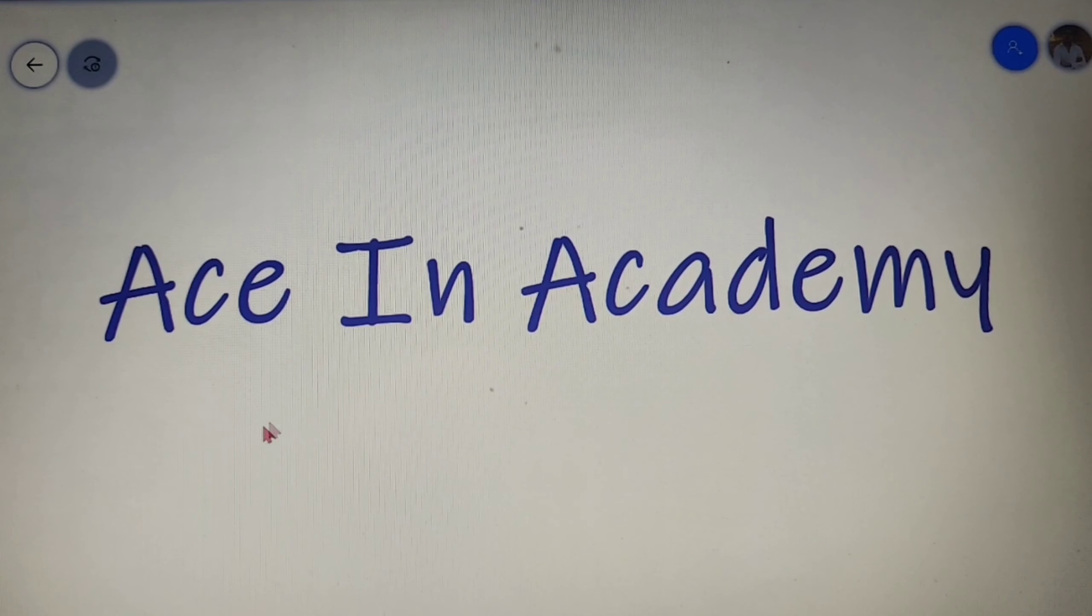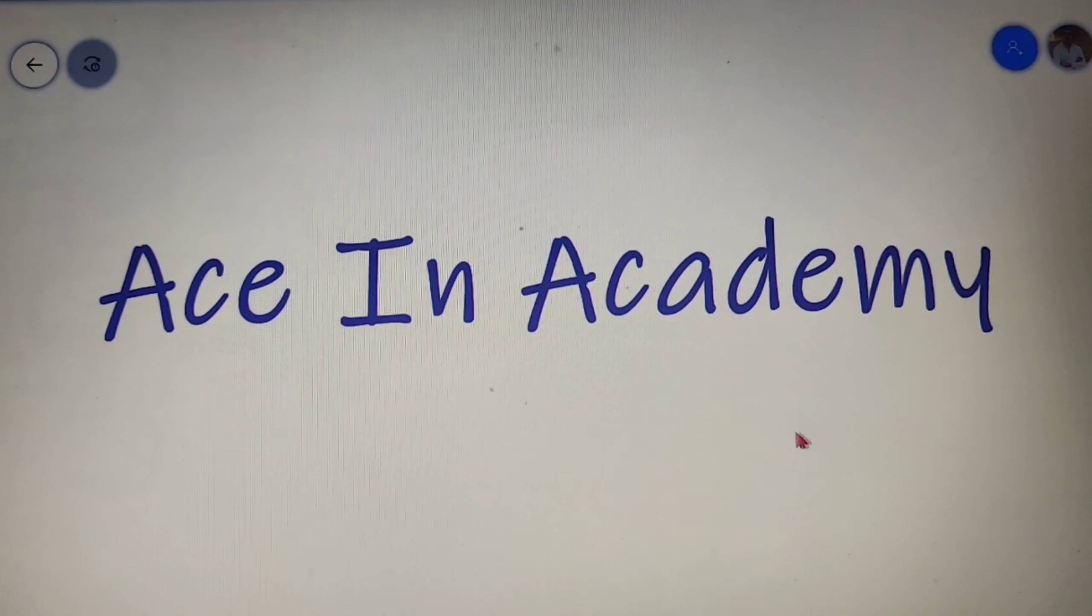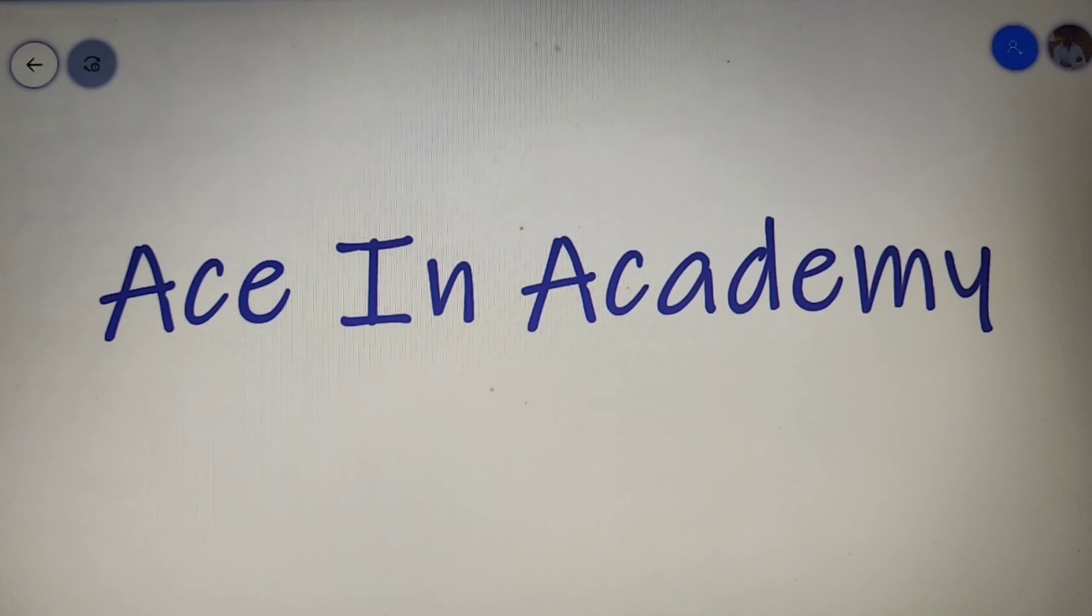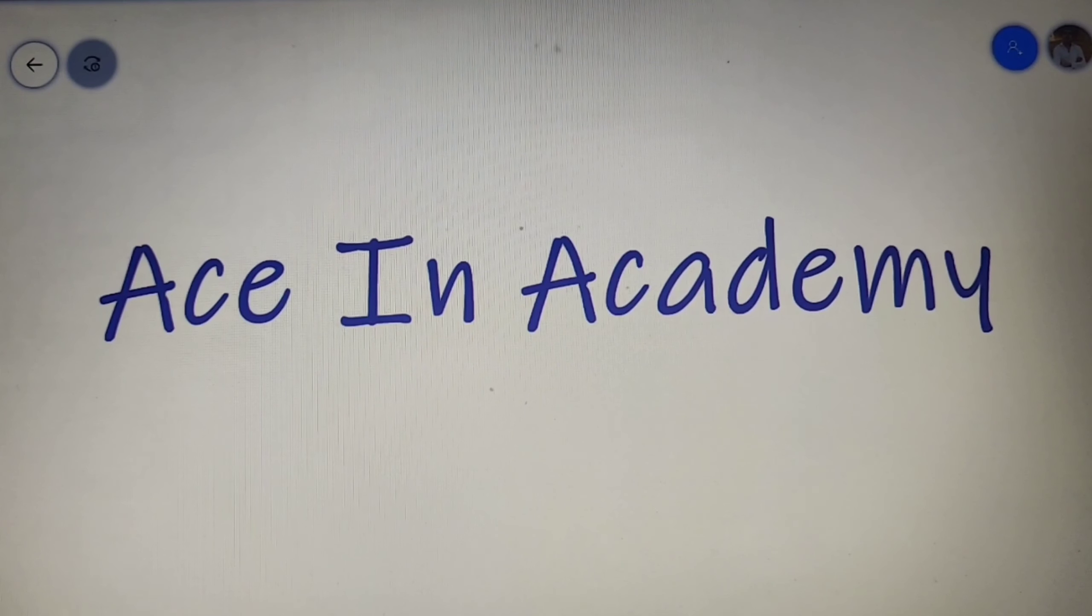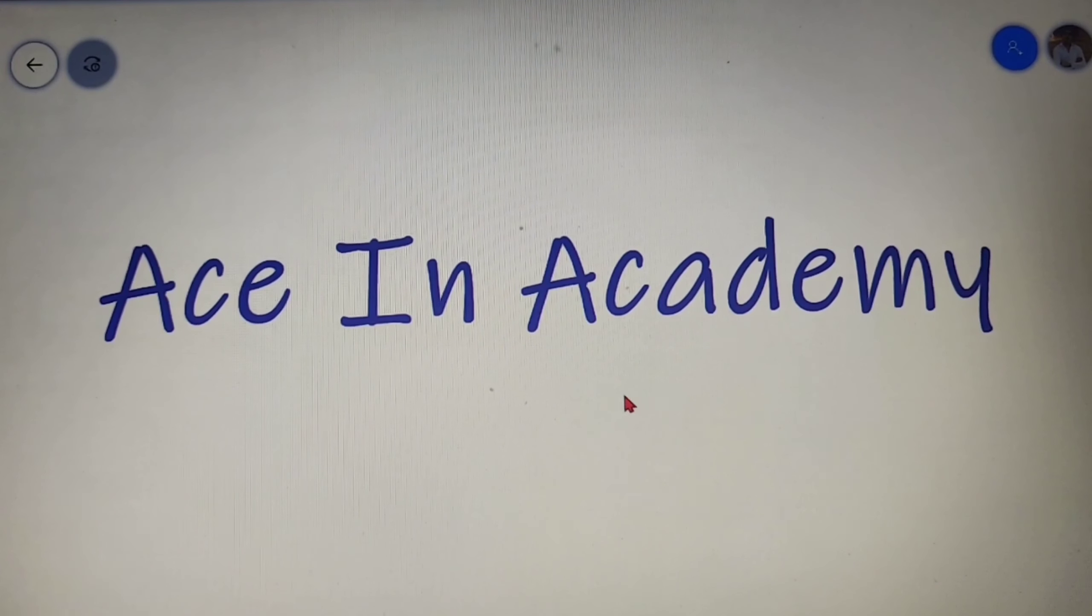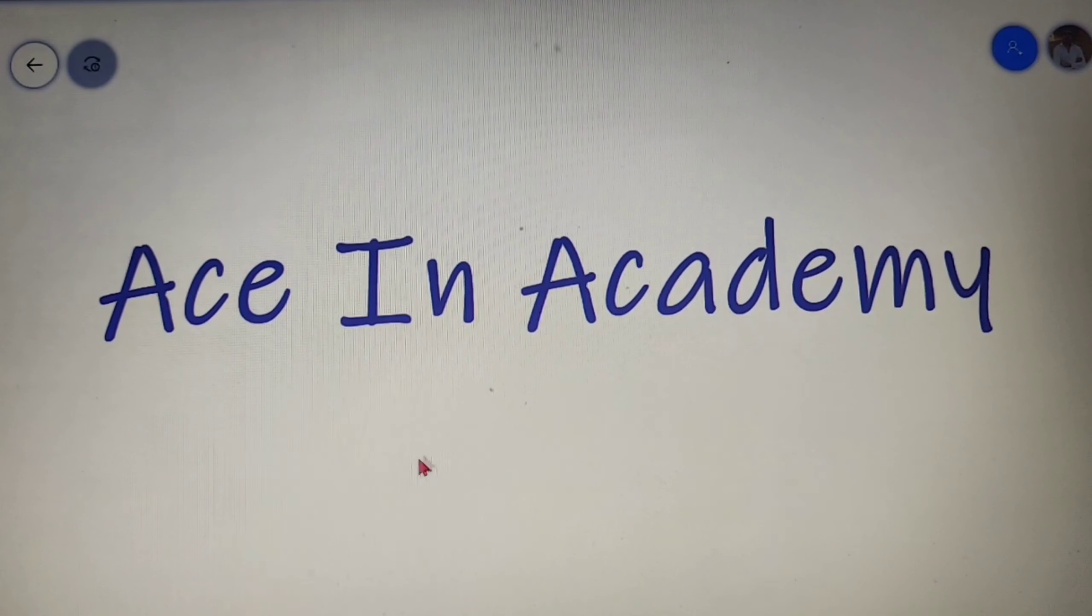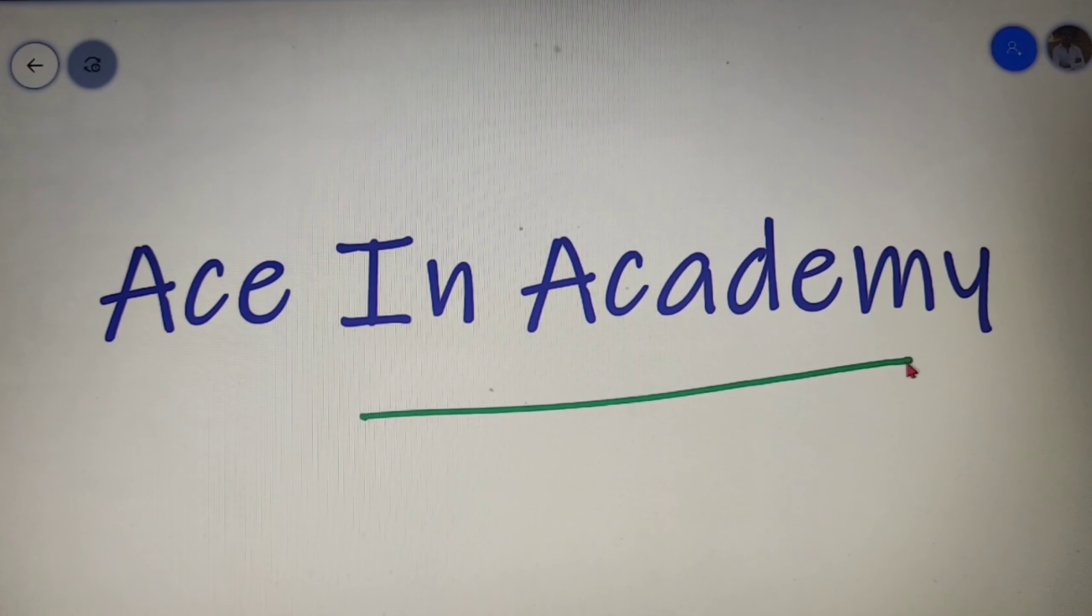That was all for this video and I hope that you understood all the topics covered. If you have any doubts then you can post them down in the comment section or send them to our channel's official Instagram or Facebook page and we will surely solve your doubts as soon as possible. You can also go to the official website of ACN Academy. All the links are provided in the description. If you liked the video then please hit the like button and subscribe to the channel ACN Academy.